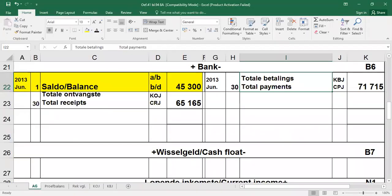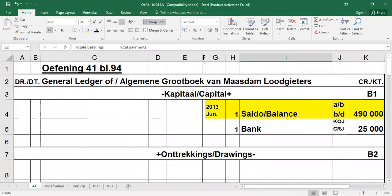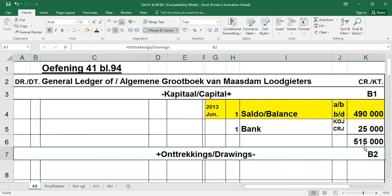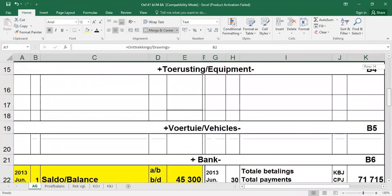So kom ons gaan terug gauw na oefening 41, en ons kyk net gauw specifiek hoe gaan dit nou daar like. So ons gaan nou eerst gauw kapitaal doen, want dis die voorbeeld waar al net inskrywings aan een kant is. Ek het een lijntje onder die 25,000 getrek, ek tel die 490,000 en die 25,000 by mekaar, en daar is my eind saldo, 515,000 in hierdie geval. So dit is baie makkelijk.